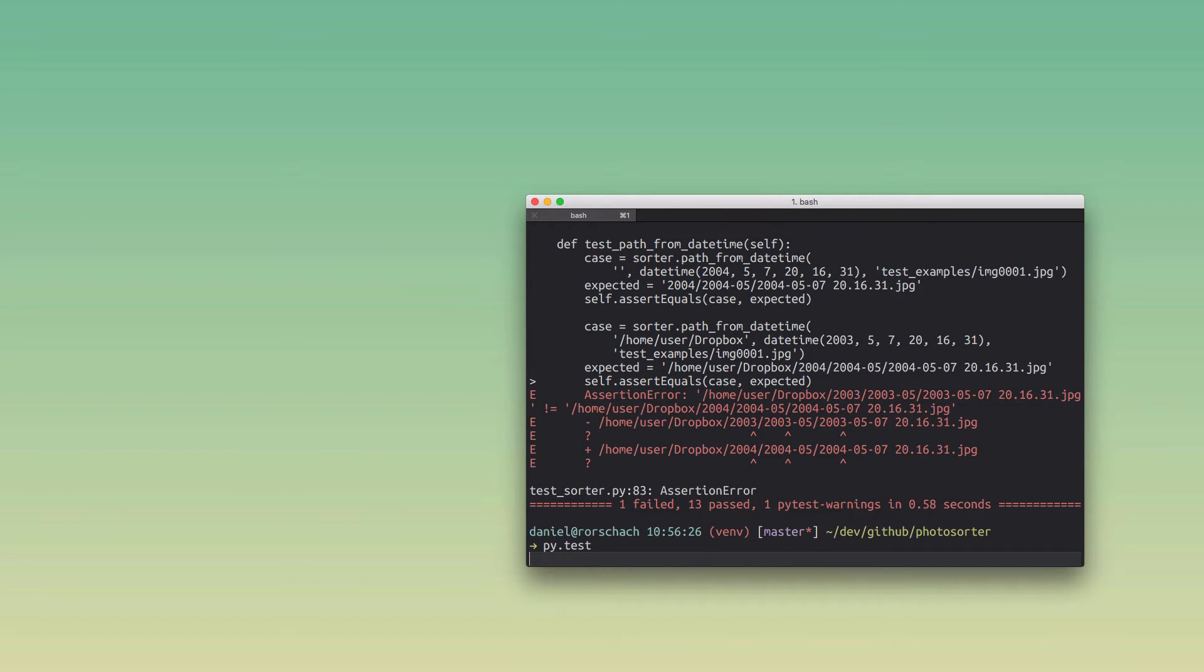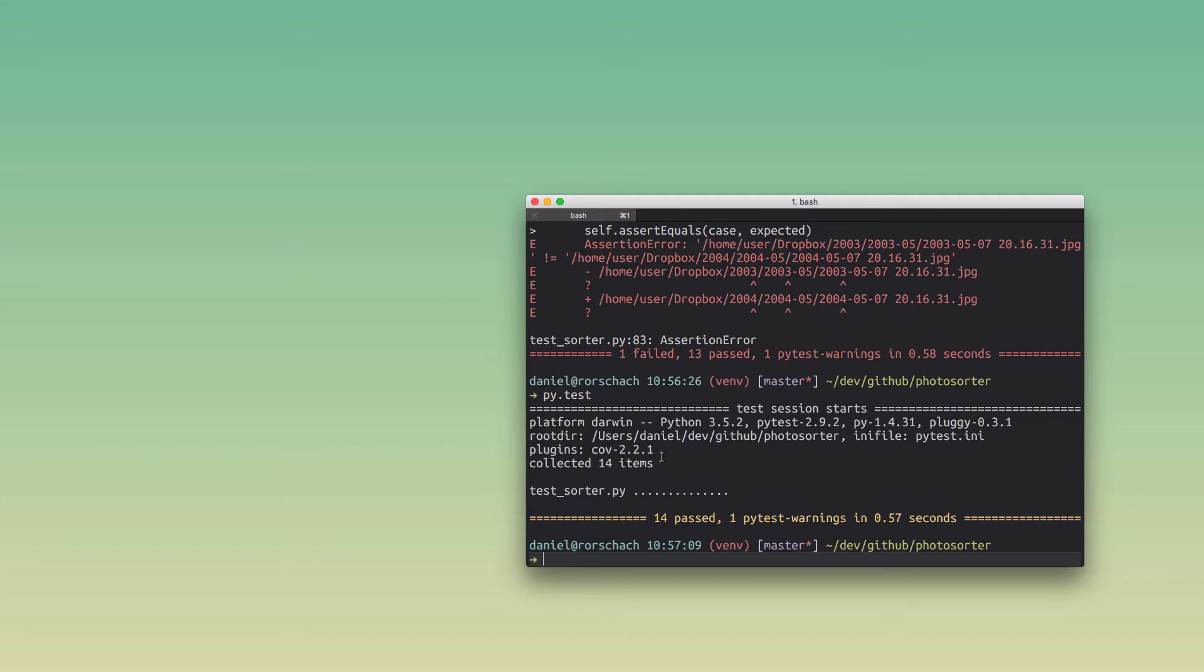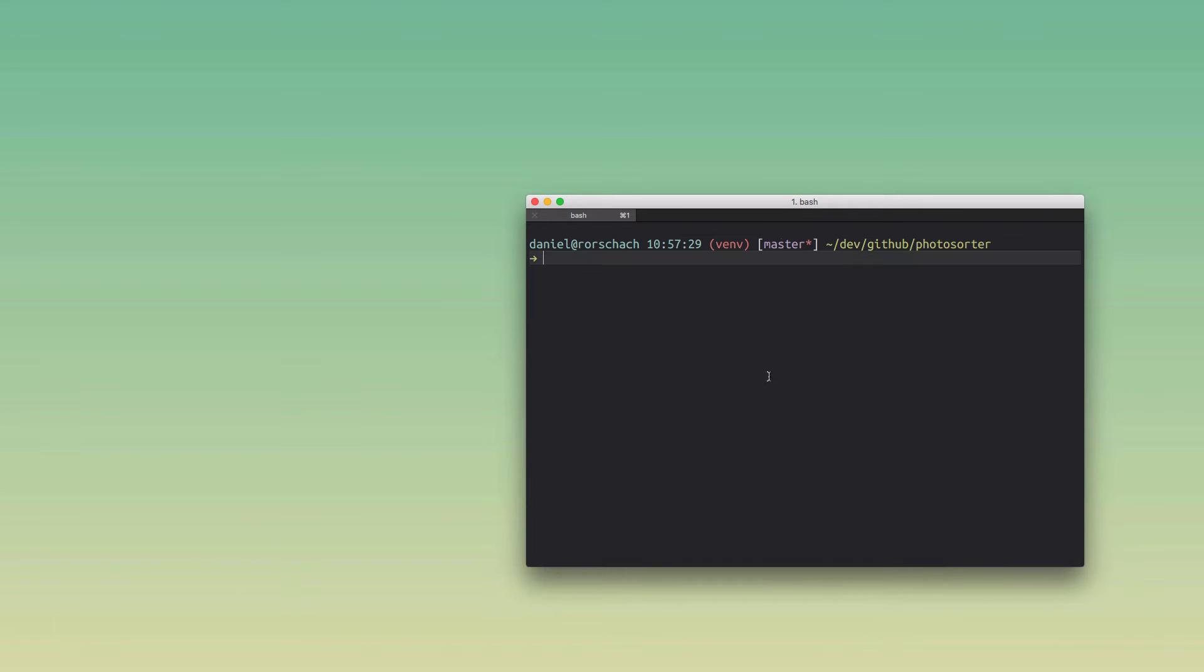This is a super handy feature if you're running Python tests from the command line like I do. It's kind of my workflow, and it just cuts down on the time that you need to actually find these test failures and then fix them.